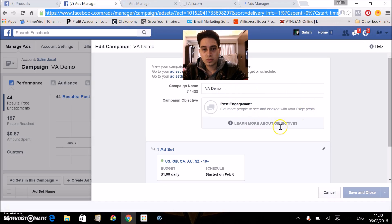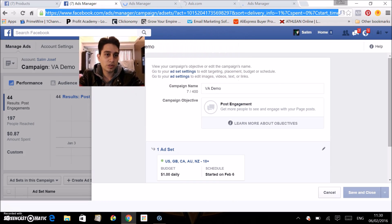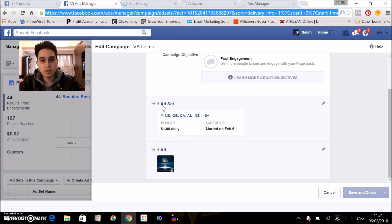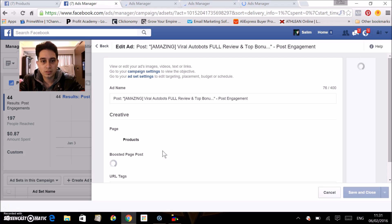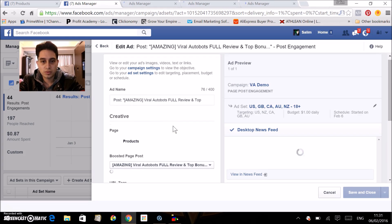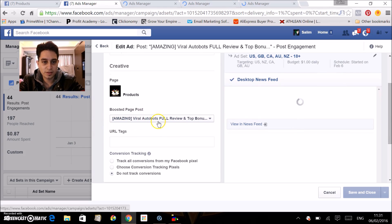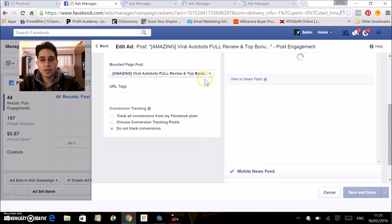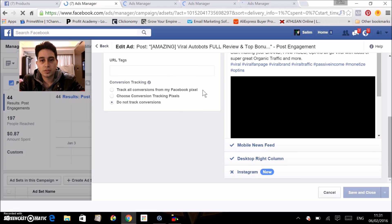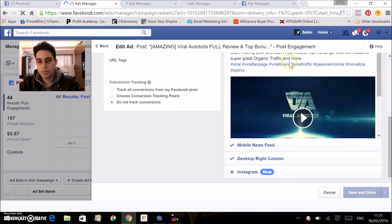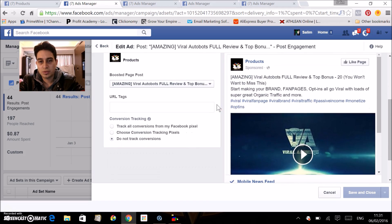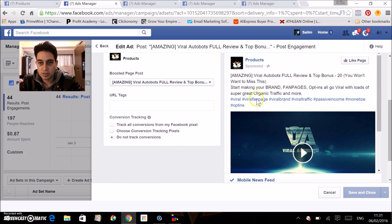After we've opened and pressed Edit, we want to scroll down and click on the ad — remember, this is the picture or video that people are going to see. We scroll down and here you can see the ad set: 'Amazing Viral Autobots Full Review on Top Bonuses.' We're basically going to switch that with another. Here you can see a preview of the ad, and what we're doing is just changing this — nothing else. All the information, the text, the hashtags, everything will keep intact.